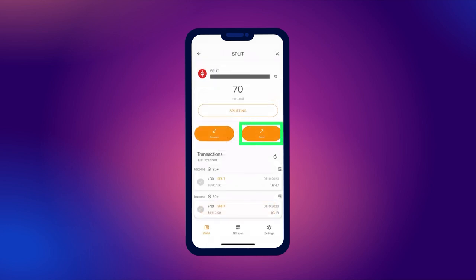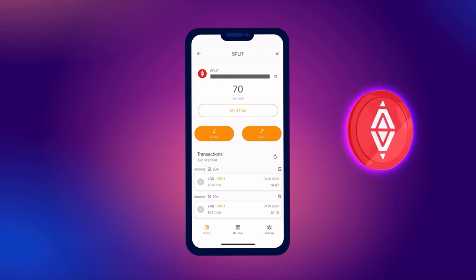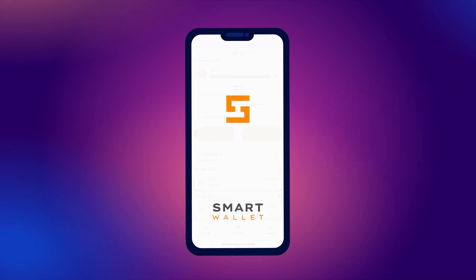We remind you that any outgoing split token transaction, even if it is one split out of 1000, will reset the age of all tokens to zero.